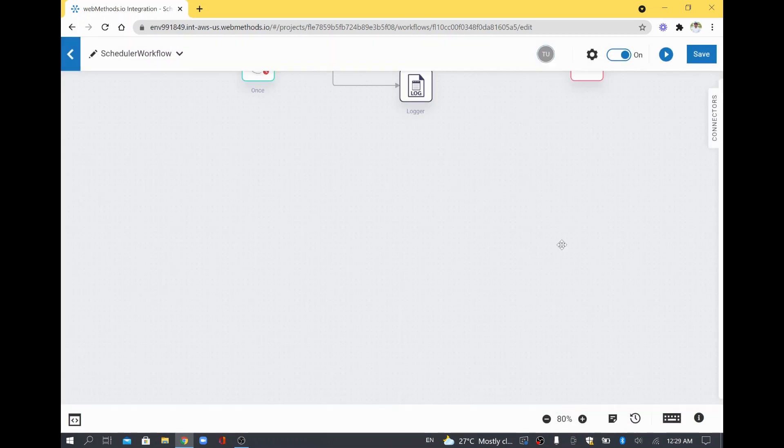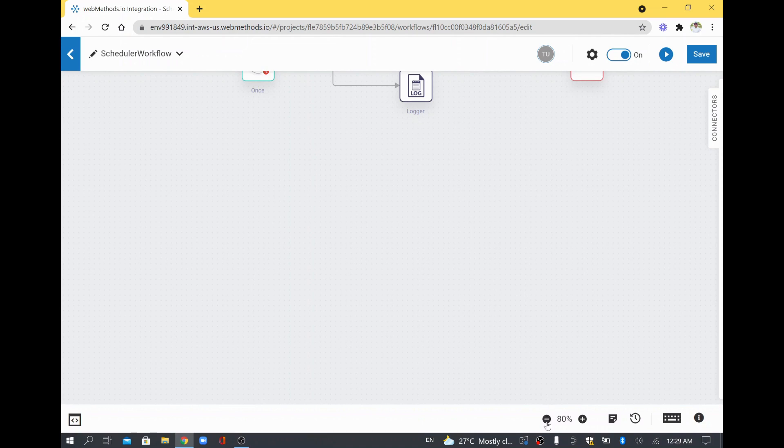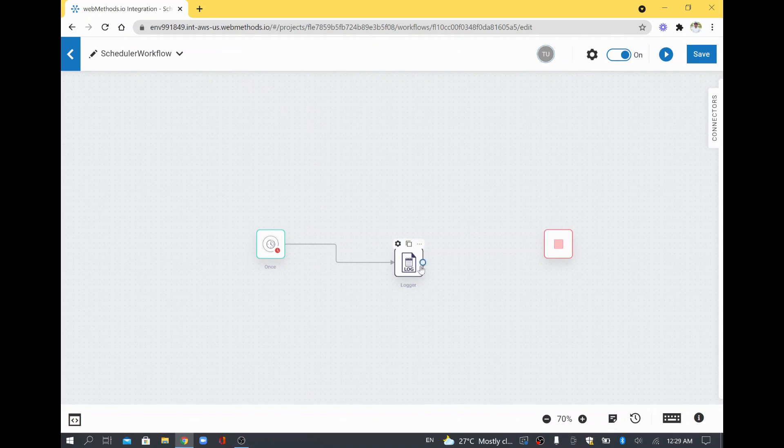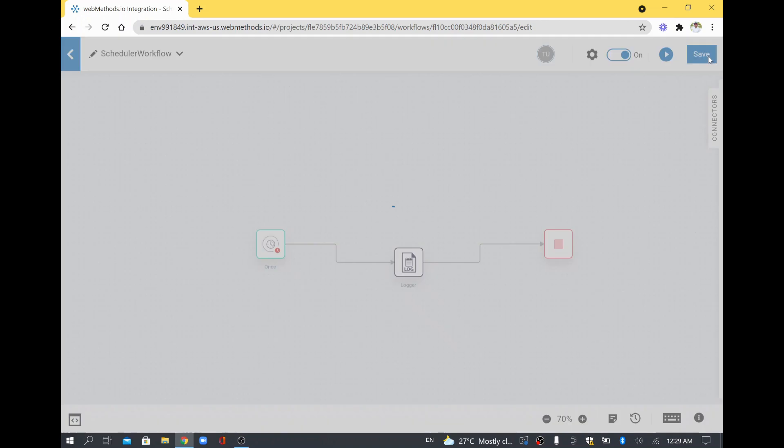And now it is 12:29, so at 12:30 it will run. So before that, I will try to keep this workflow saved. I will just drag and drop this one to our Stop button. So now this is complete. I will save this one.